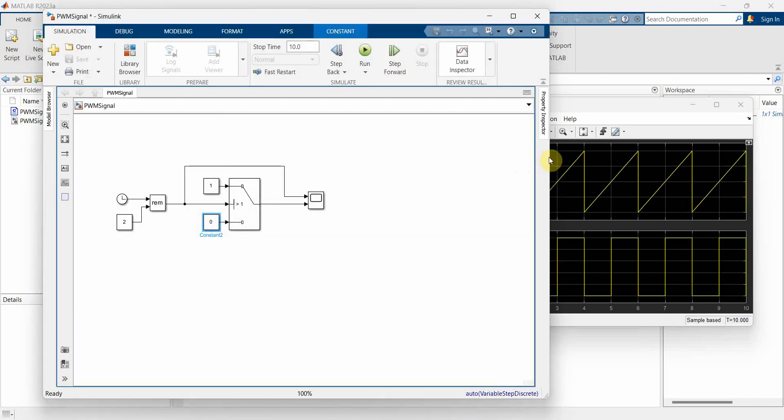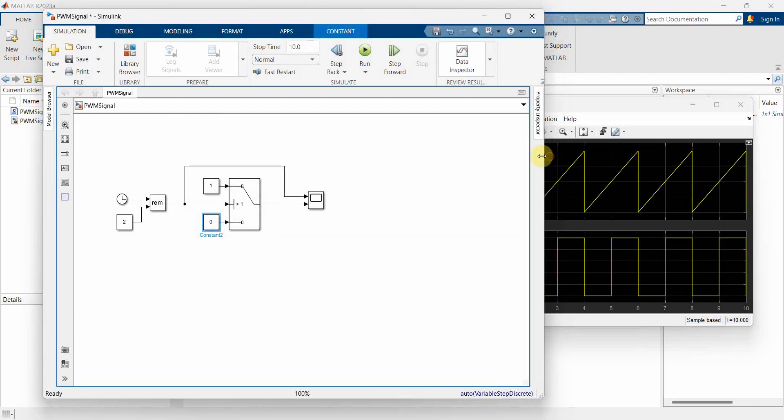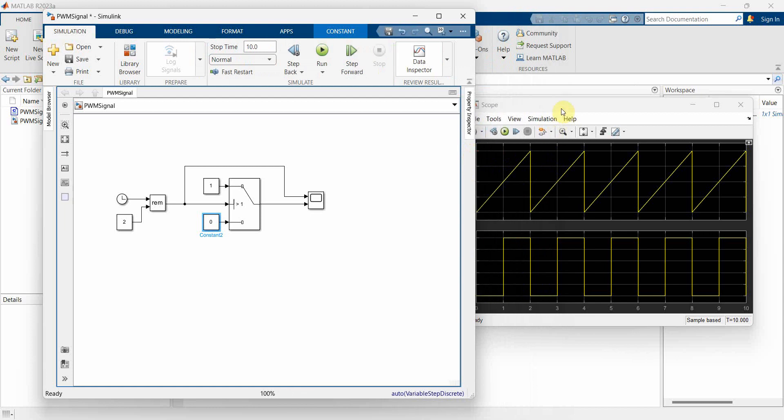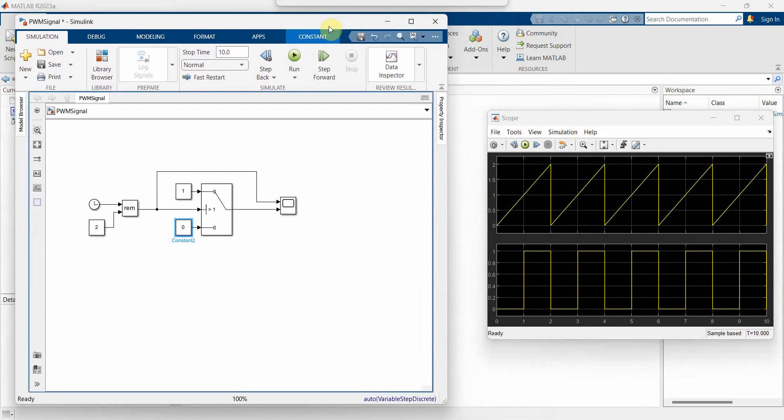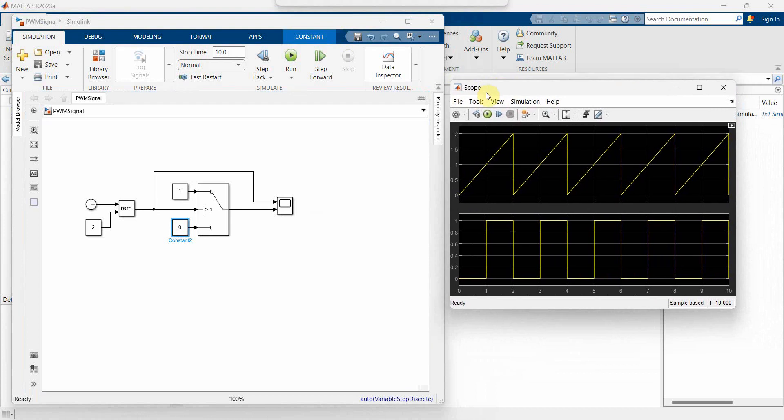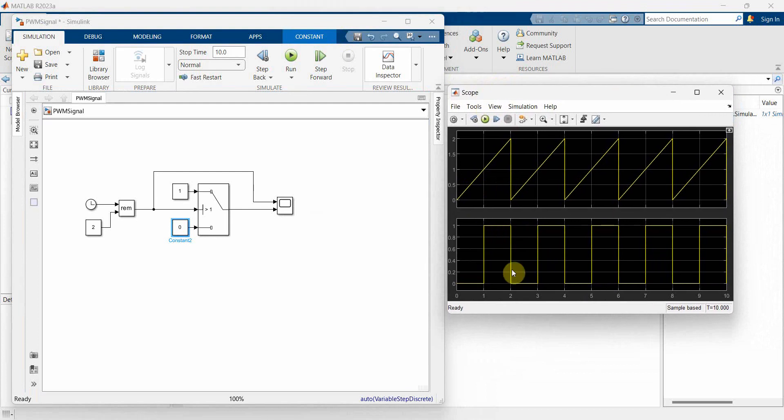So now if you can see on the right hand side in my scope, I am getting a PWM signal. But that's a fixed cycle on and off, right? One second up, one second down.